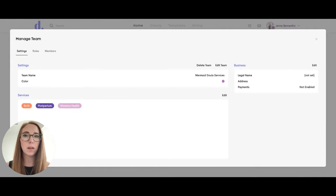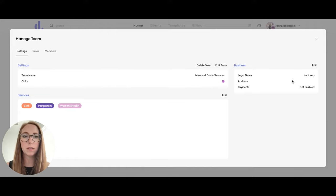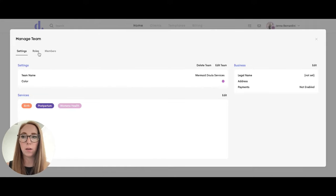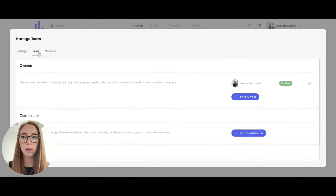This is where you can edit your business details like entering in the legal name of your business, the address, and you can add in your team members here.